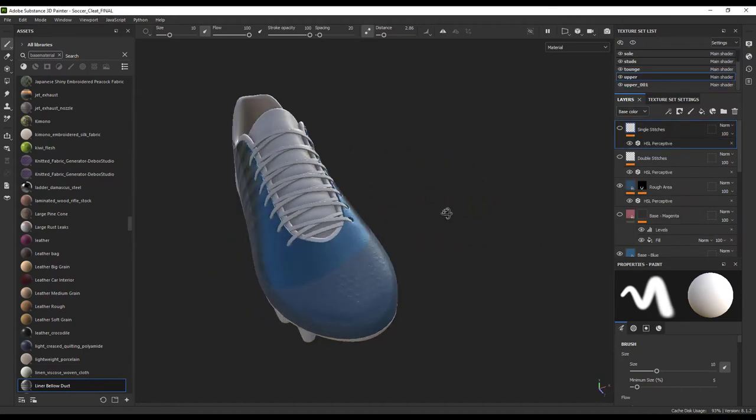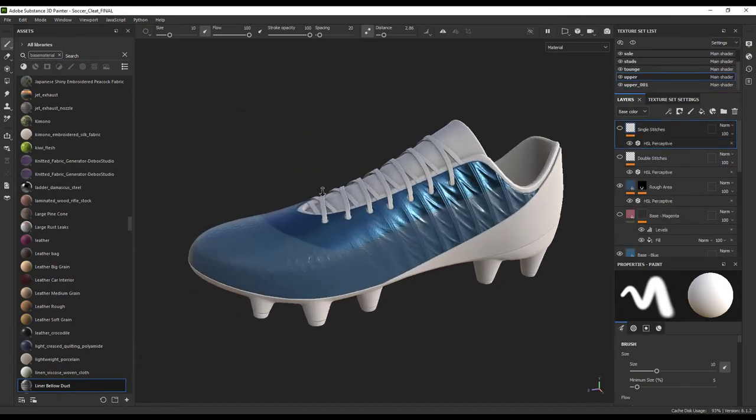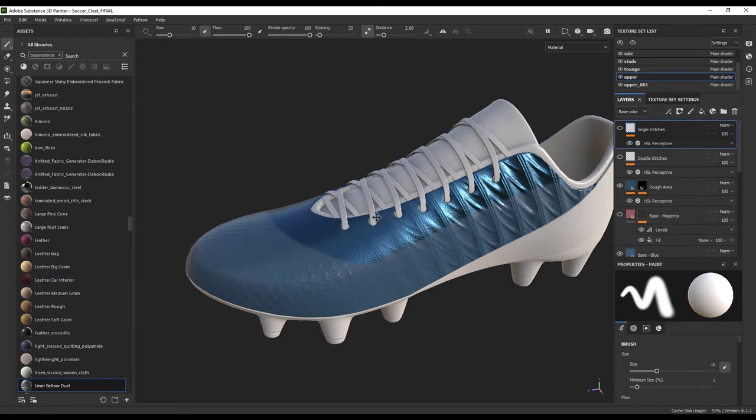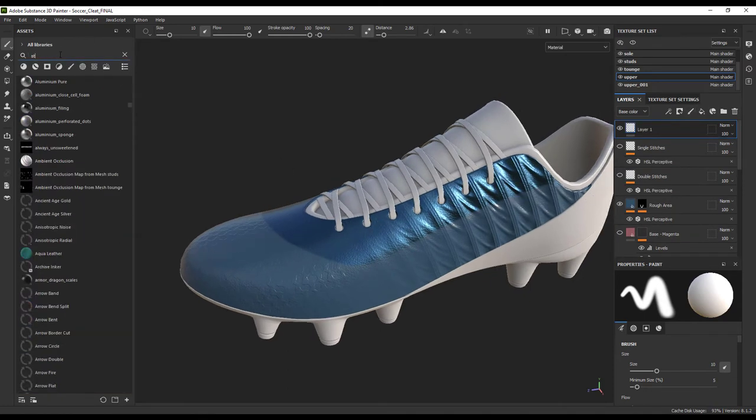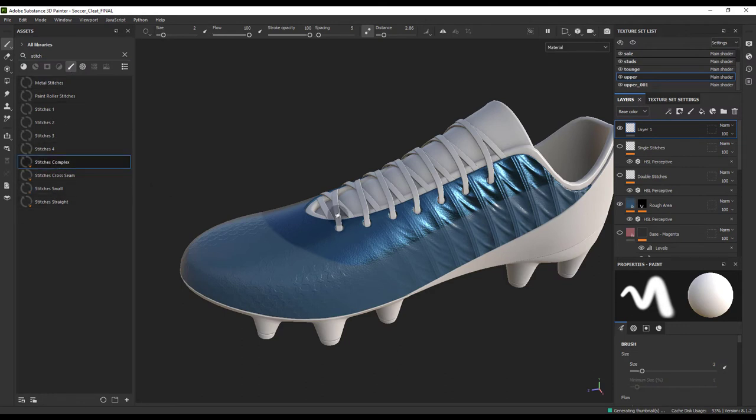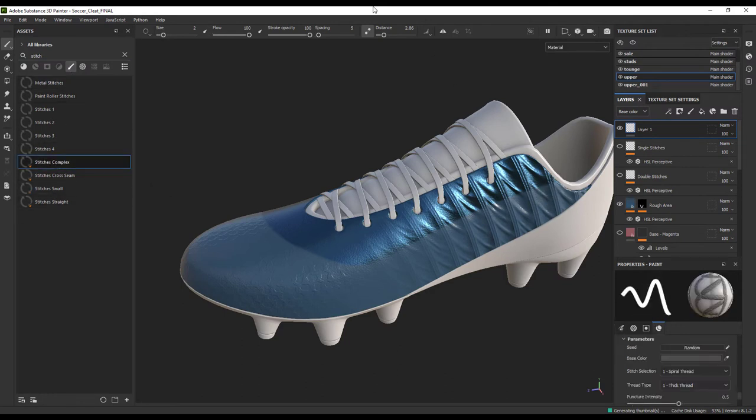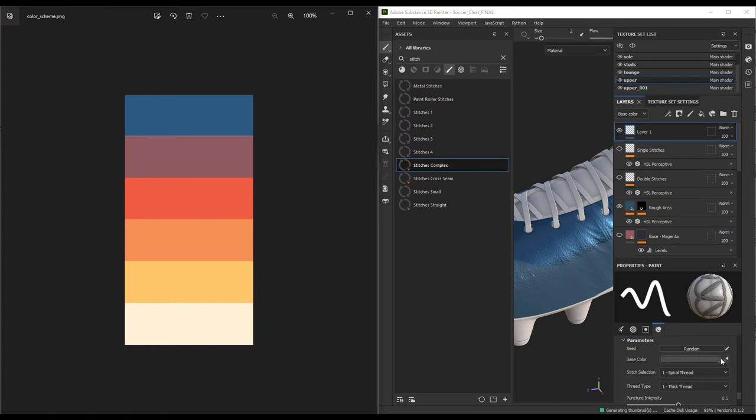Now that we have that in place, let's add a bit of stitching. Stitching is easy peasy in Painter. All we have to do is make a new paint layer, grab our dynamic stitch brush, and scroll down to select that nice orange highlight color from our color palette.